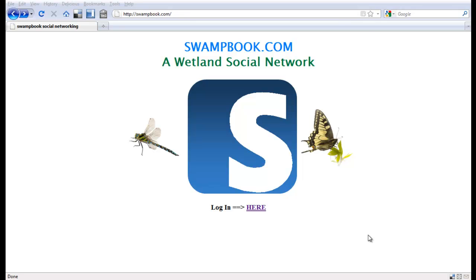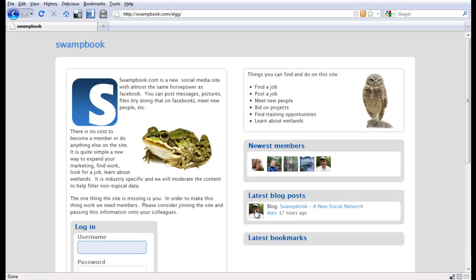So first off, we're going to go to swampbook.com and you'll see this little page when you get here. You'll see log in and we're going to log in, and this is going to take us to our entry page.